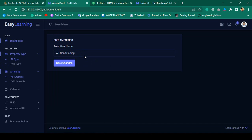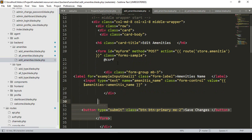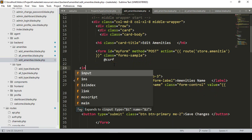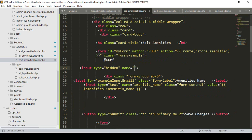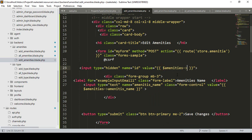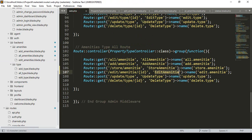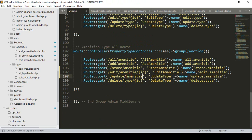Now I want to add the update functionality. In the form I need to pass the requested ID. I'll add a hidden input field named 'id' with the value set to the amenity's table ID. This hidden field won't be visible but gives us the ID. I'll also create a new POST route called 'update amenity' in the web routes file.